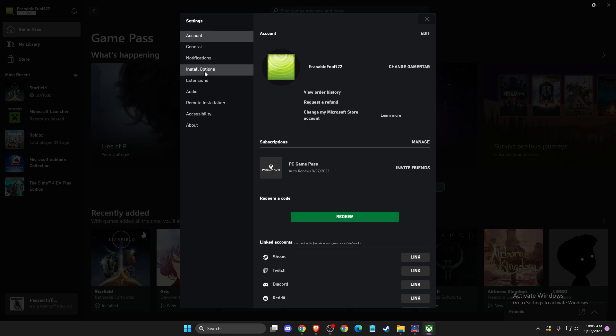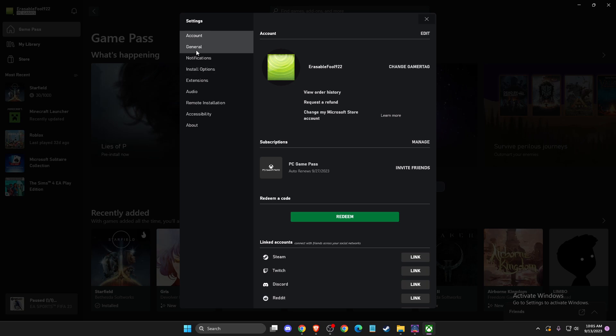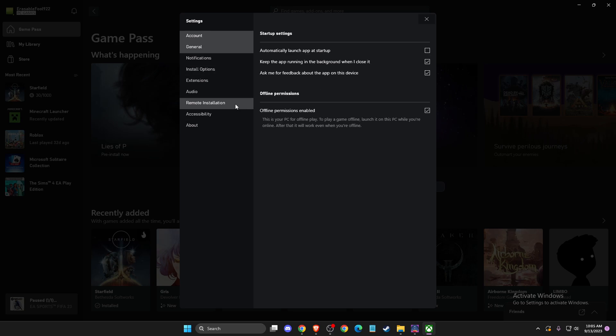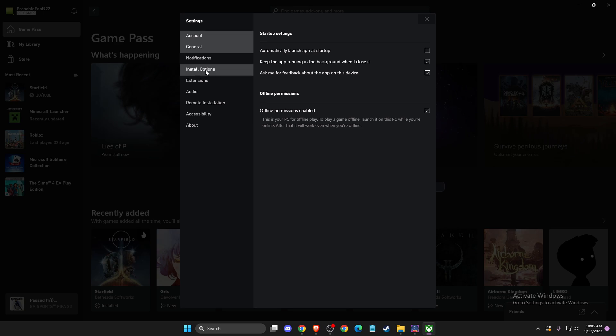then you need to go to general... then not general, install options.